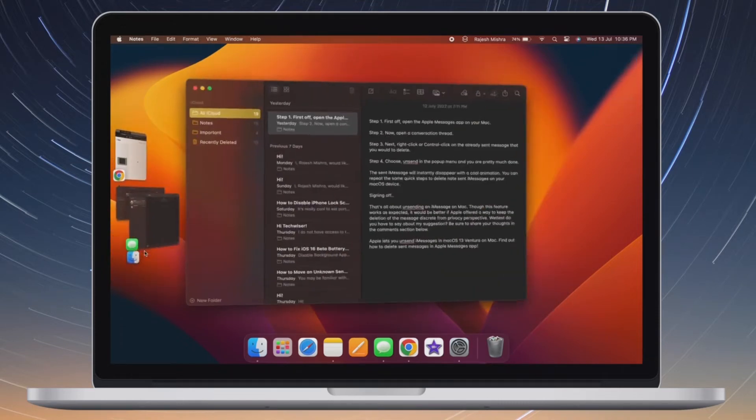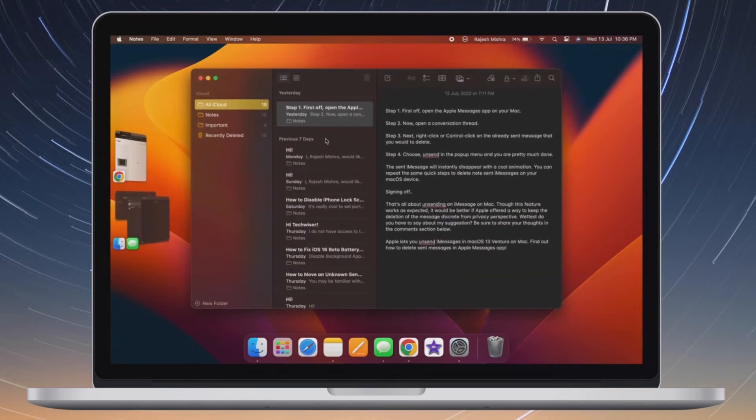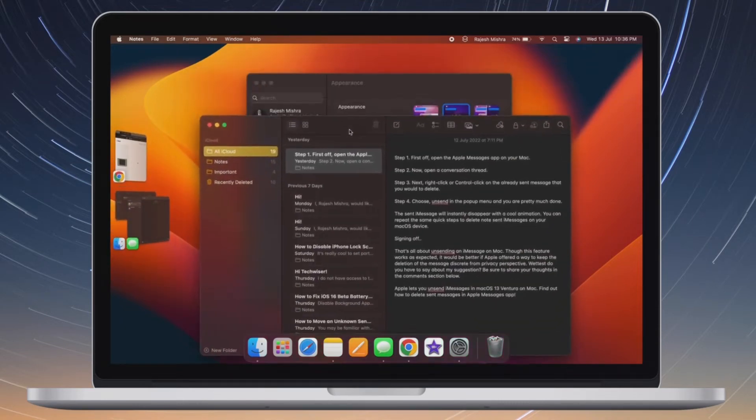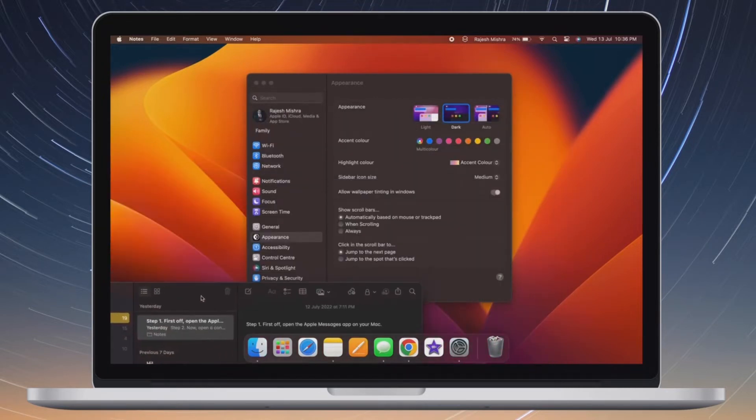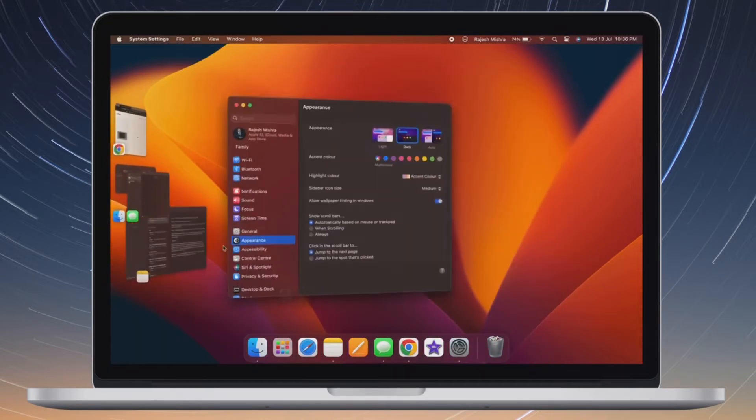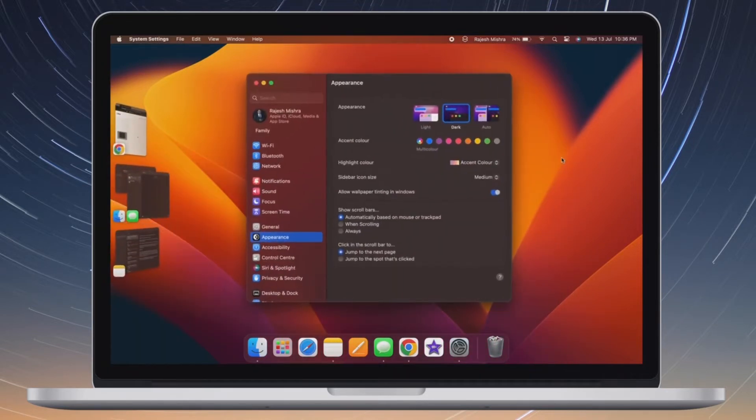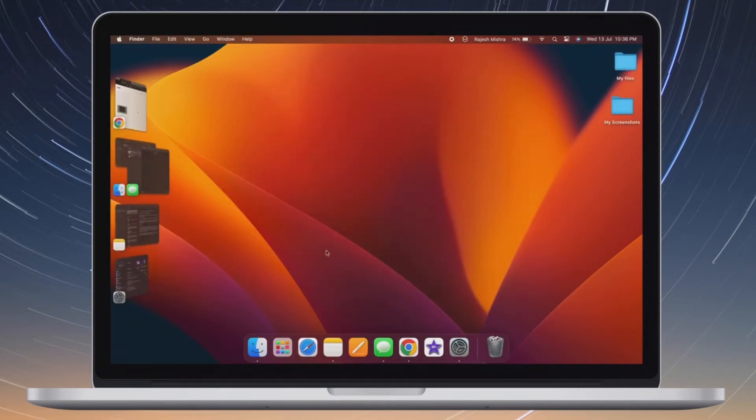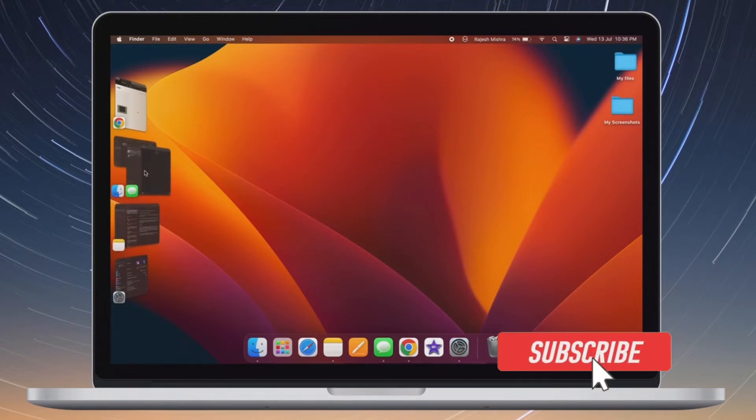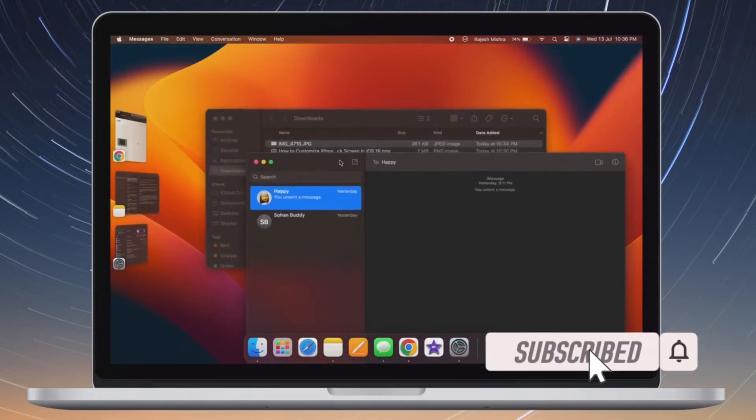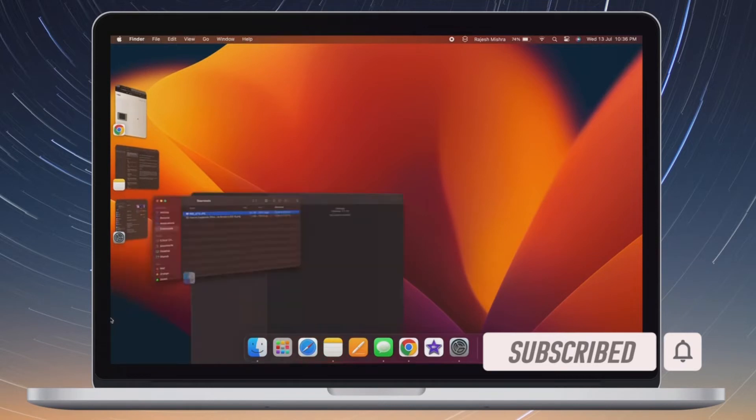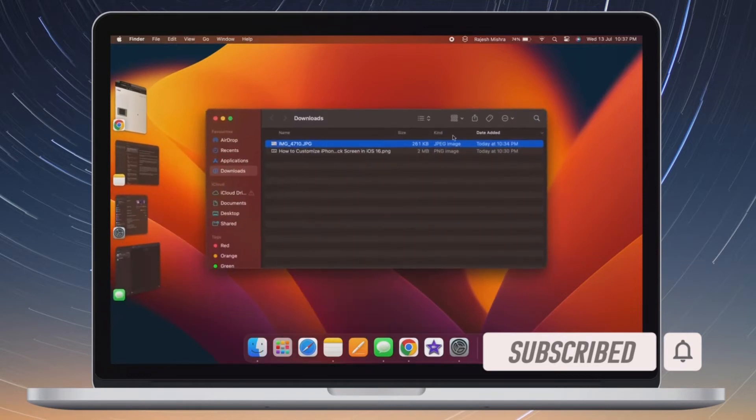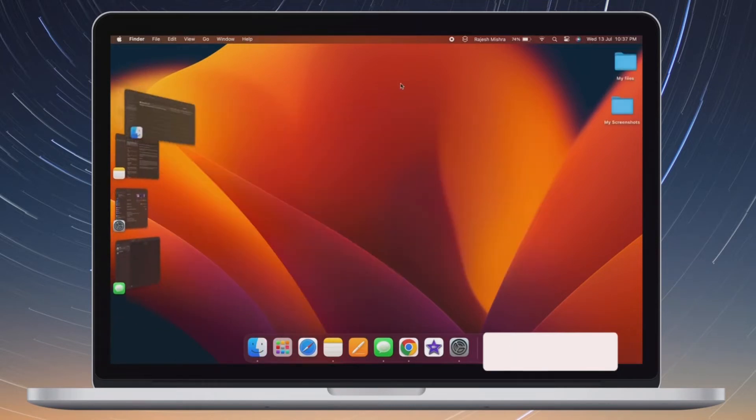On this very note, let me show you how to remove the background from photos in macOS 13 Ventura or later. Before getting started, make sure you have subscribed to our YouTube channel and hit the bell icon so that you won't miss any updates from 360 Reader.